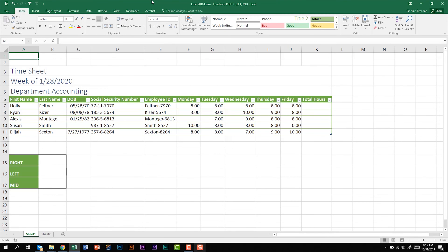In today's video we're looking at the functions called RIGHT, LEFT, and MID. These are three functions that you could be asked to perform on the Excel 2016 exam, and so we're just going to do a quick overview of these three functions.